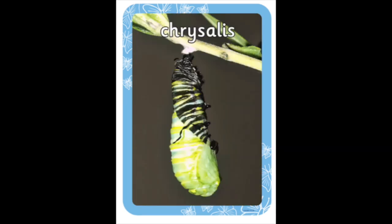Now let's take a closer look at the chrysalis stage of the cycle. Look super carefully at the chrysalis. What can you notice? What questions do you have?